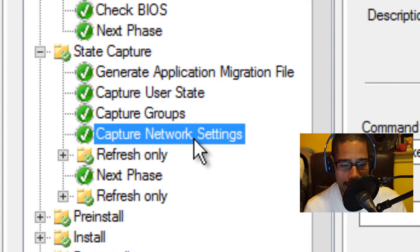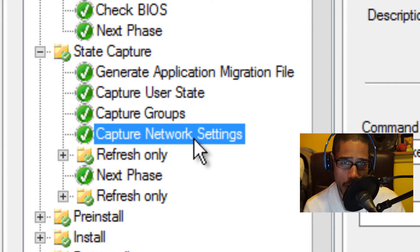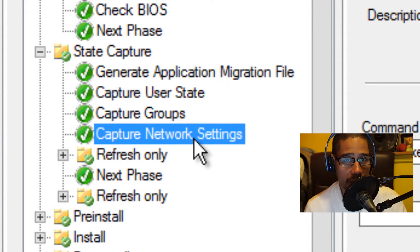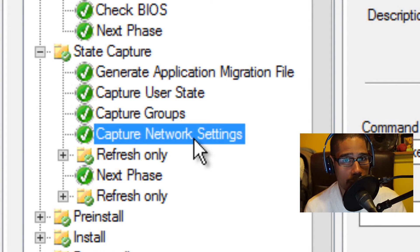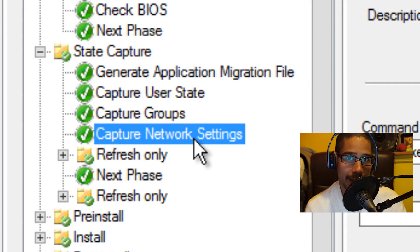The next node is capture network settings. Capture network settings gathers the network adapter settings for the target computer — it basically gathers whether the machine is grabbing a DHCP address or the correct default gateway. It's actually using the ZTI ipconfig.wsf script to do this.